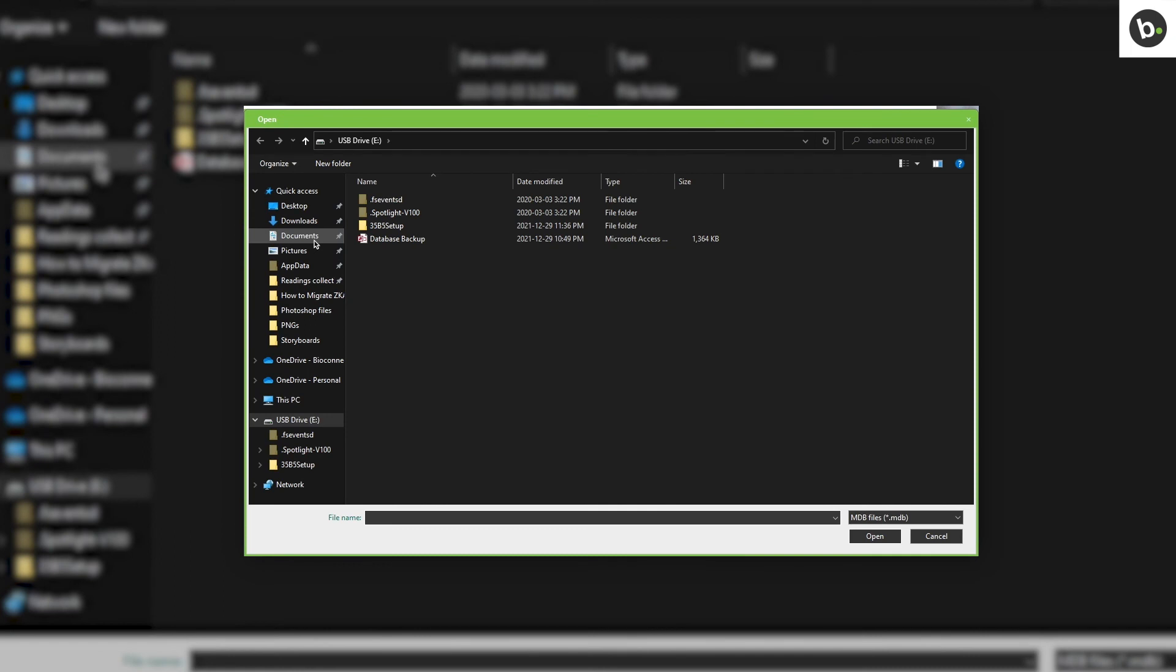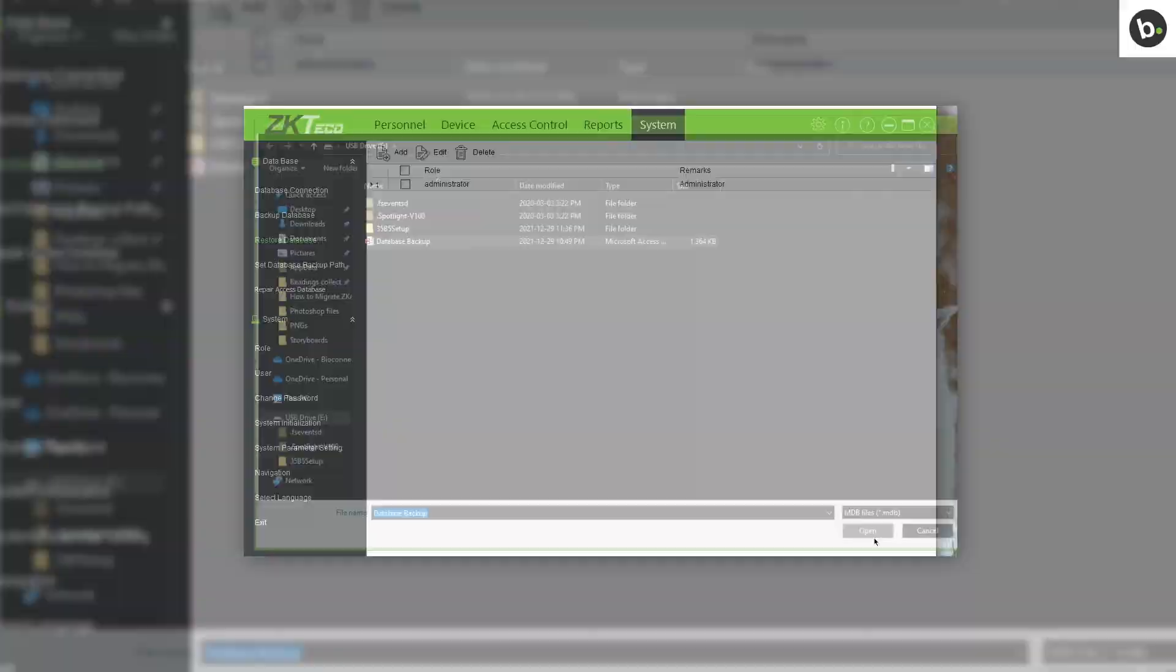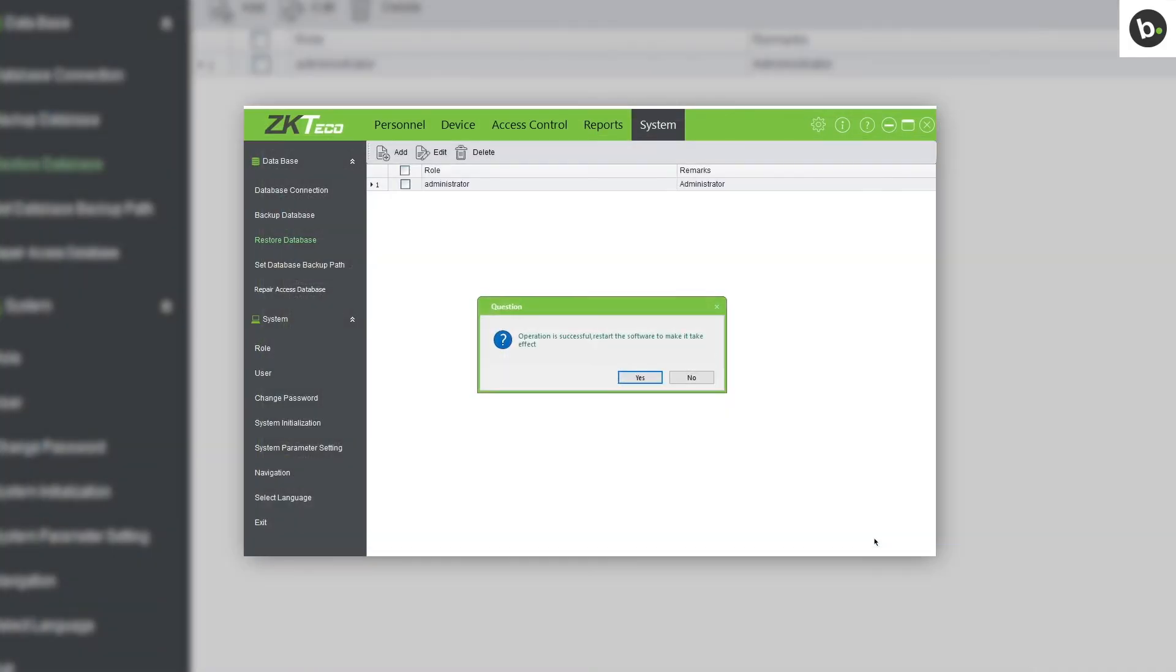Navigate to your flash drive and select the backup file. Click Open. After you click Yes, the program will restart. To make sure everything is correct,